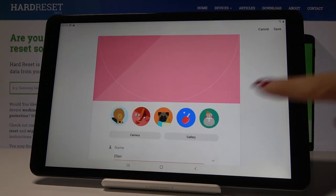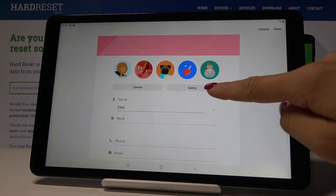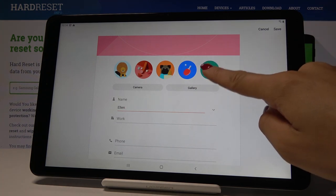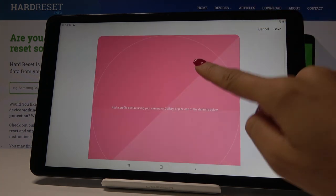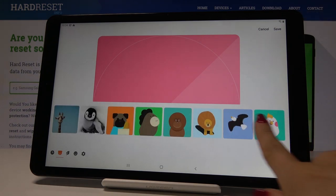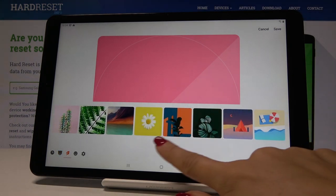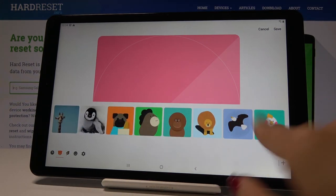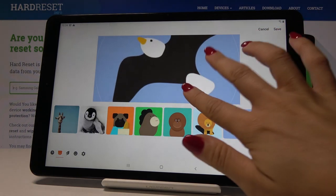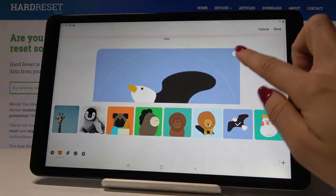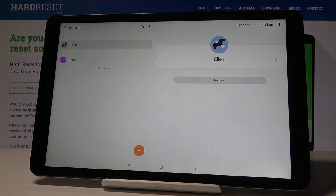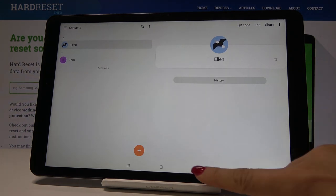Tap on the camera icon. If you scroll down, you can either pick a photo from your gallery or choose one from the preset options here. Let me pick this one, for example. You can make it smaller or bigger, and click Save once it looks right.